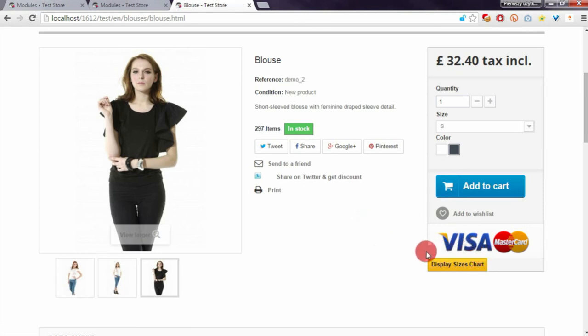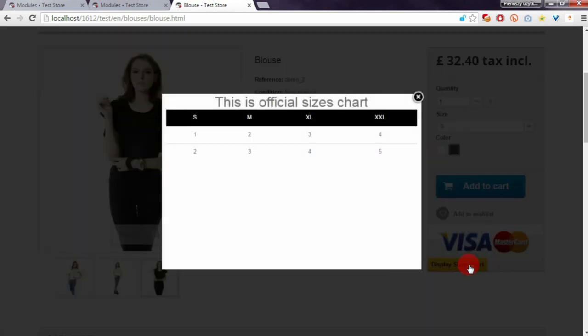If you click on the 'Display sizes chart' button, you will see our pop-up with the sizes chart. Here it is.